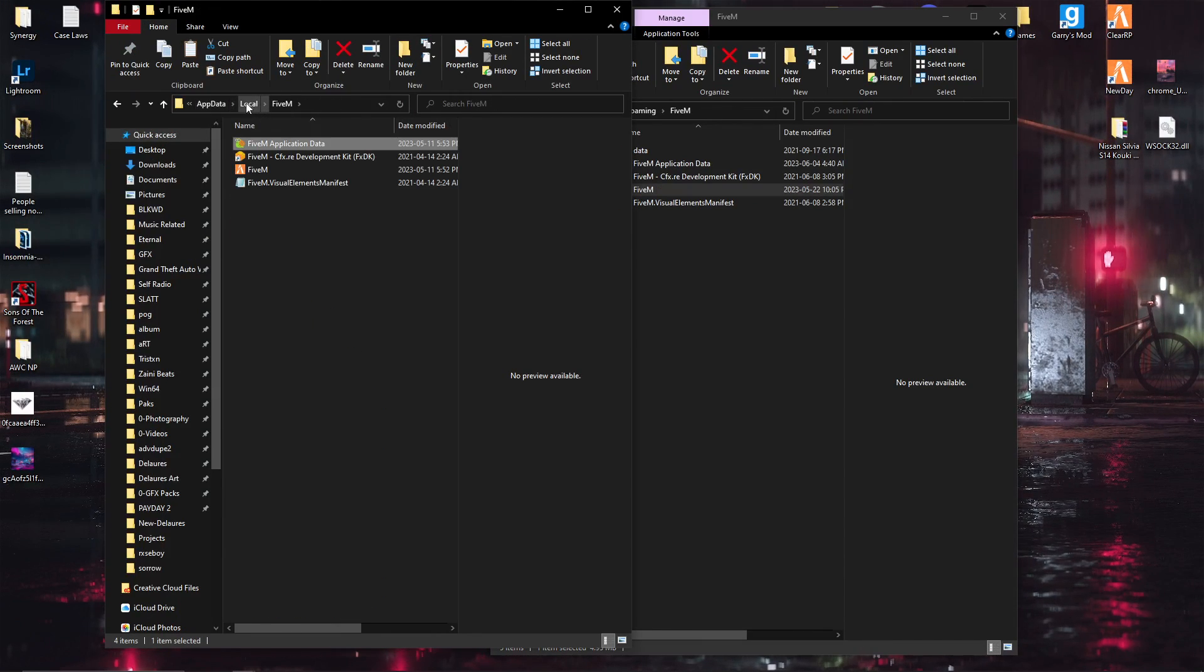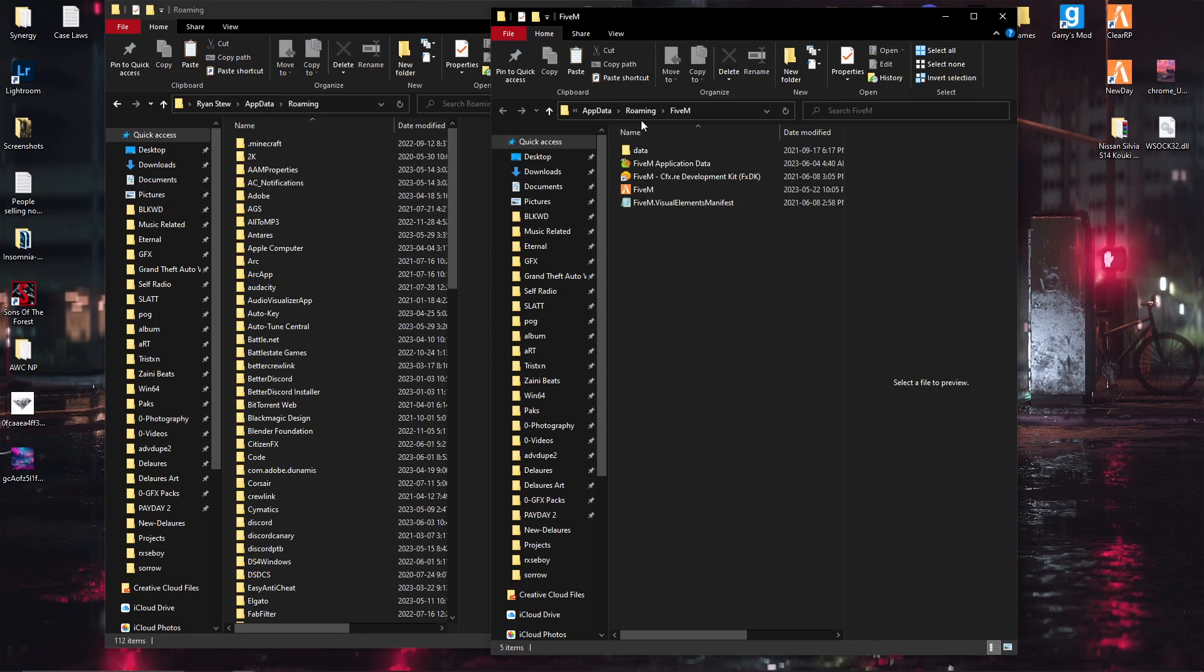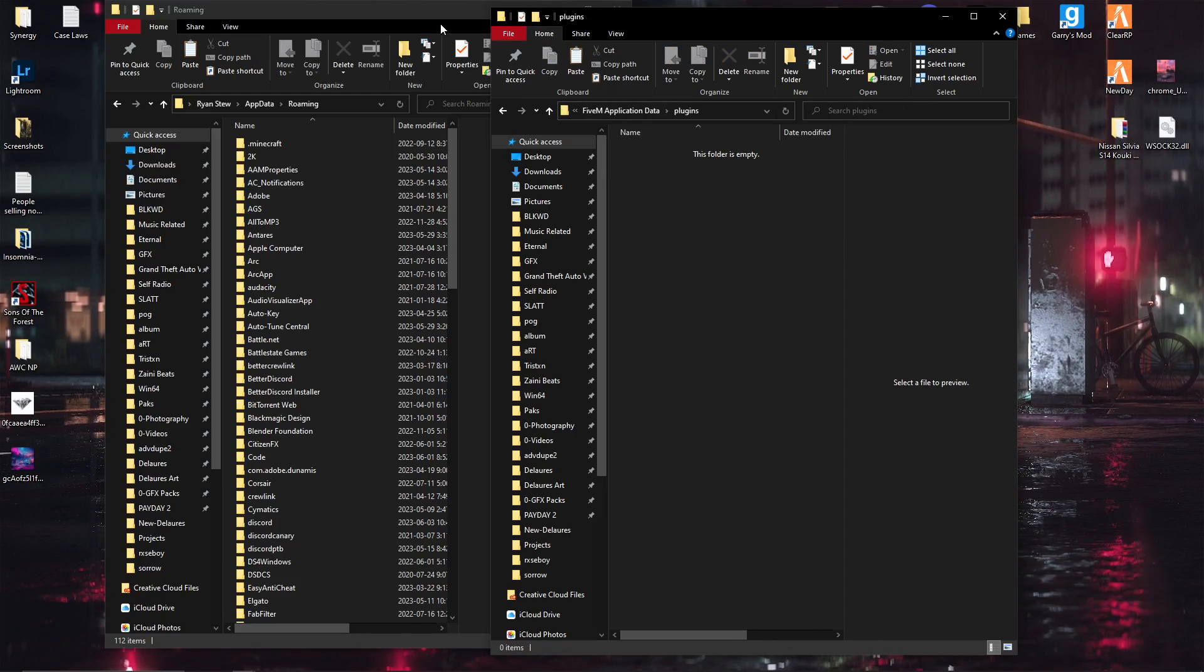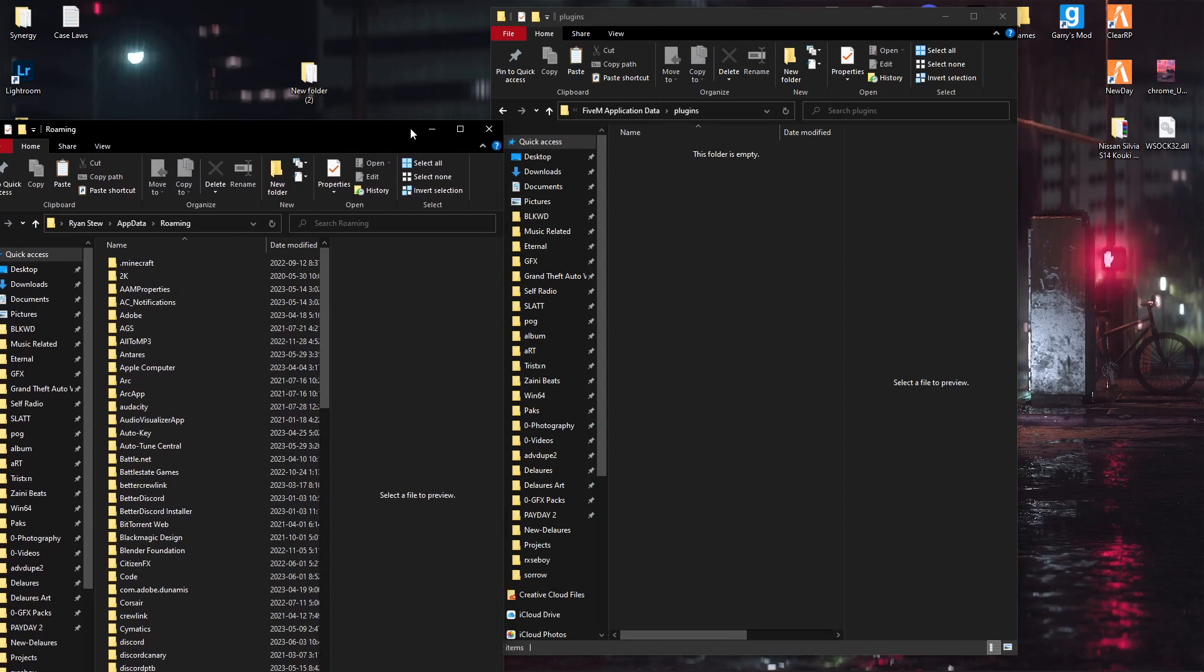It would be roaming, go into your FiveM, go into your application data, plugins. See nothing, see right. So...